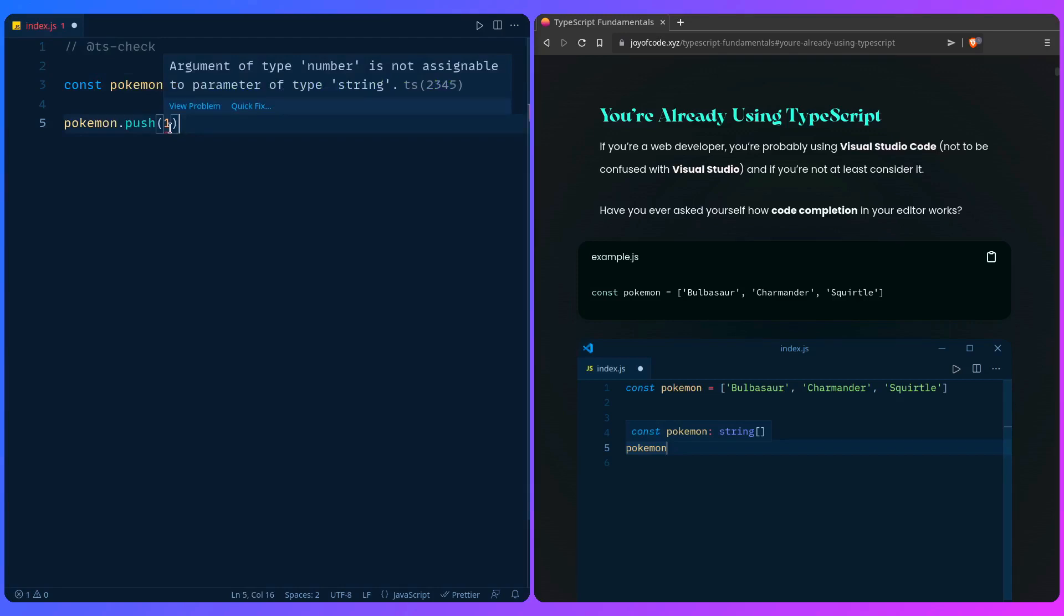'Argument of type number is not assignable to parameter of type string.' How awesome is that? We get this for free without using any build tool. We didn't even install TypeScript yet, right? And our editor is already being super useful. But of course you're not going to do this in most projects. This is just me showing you the concept that TypeScript is not all or nothing.